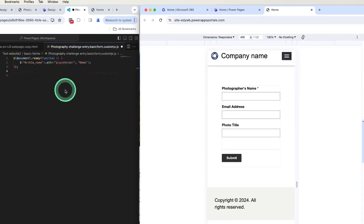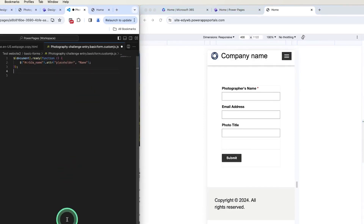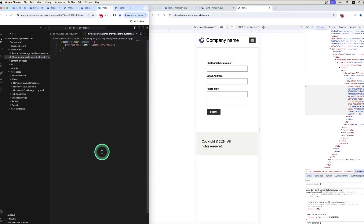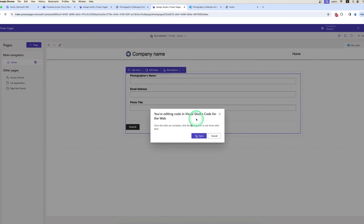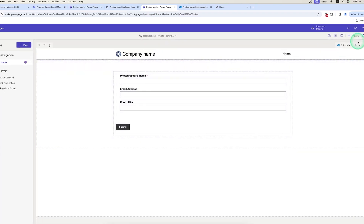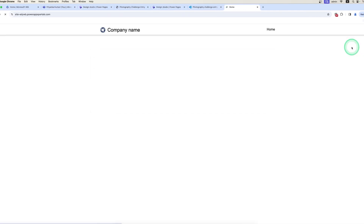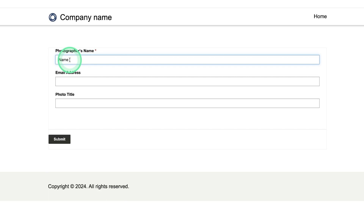Let me save the file with Ctrl+S. Here you can see the file is being saved. Let me preview the changes in the website, so we move to the Design Studio and click Sync. After syncing, let me preview — here you can see the placeholder 'Name' value is now set in the Photographer Name field, triggered by the ID. If I type anything in the field, the placeholder disappears automatically.